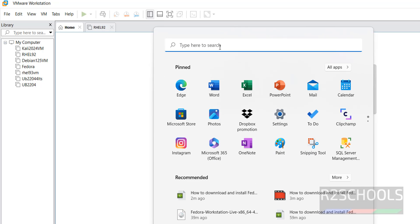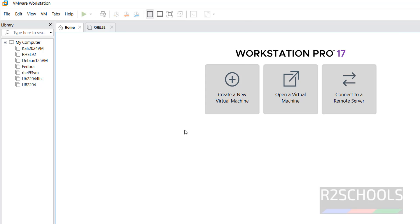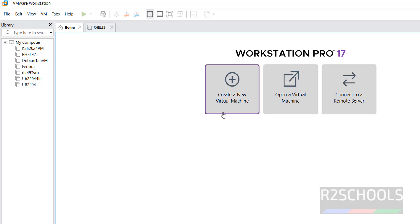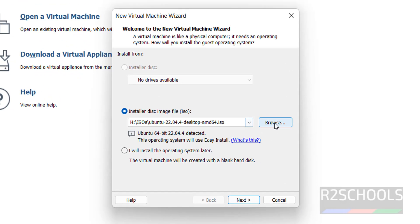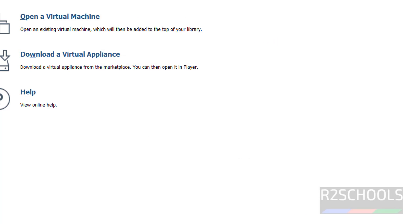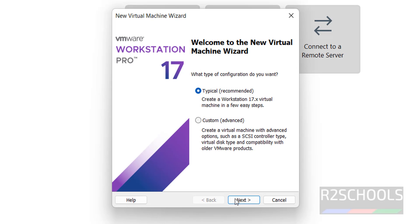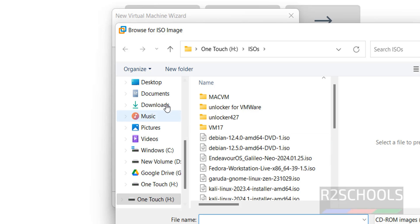On VMware Workstation Player you have the same options. Let me maximize it. I have several virtual machines already installed. Click on 'Create a New Virtual Machine' — the steps are the same. Then we need to select the downloaded ISO file.